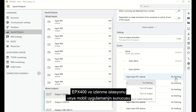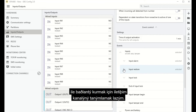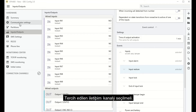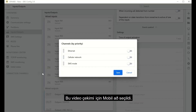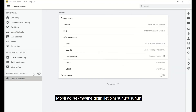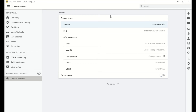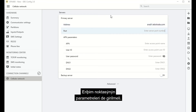To establish a connection between the EPX400 and a monitoring station or a mobile application server, a communication channel must be defined. Select your preferred communication channel — for this video, we chose the mobile network. Go to the Mobile Network tab and enter the parameters of the communication server, i.e., its address and communication port. Specify the parameters of the access points as well.